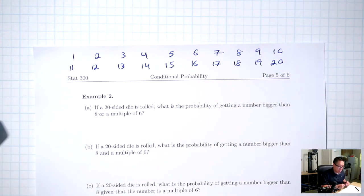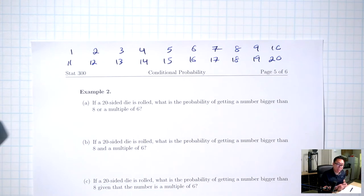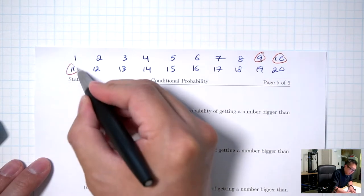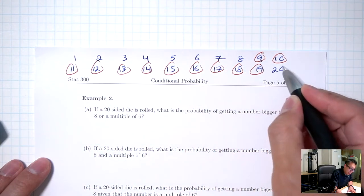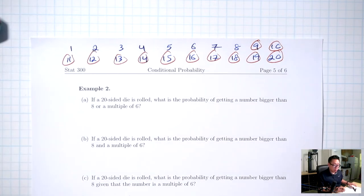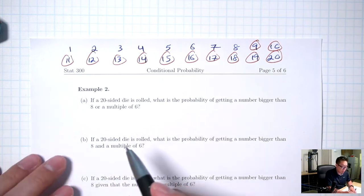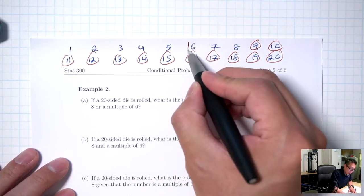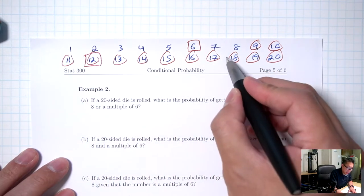In this problem, I'm talking about numbers bigger than 8. Let me circle the numbers bigger than 8. Bigger than 8 means you don't include 8, so bigger than 8 will be 9, 10, 11, 12, all the way up to 20. And then I'm also talking about multiples of 6 — this means count by 6. Let me put boxes around those. Multiples of 6 would be 6, 12, and 18.